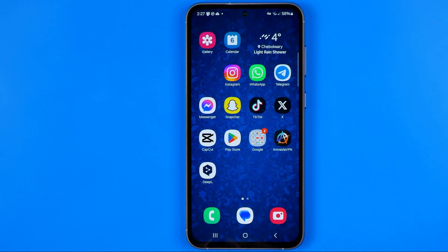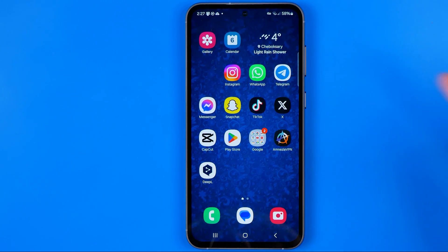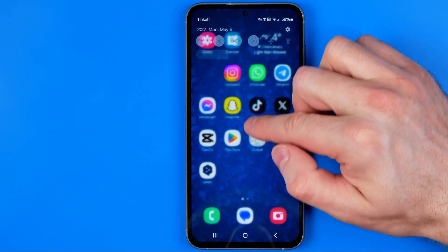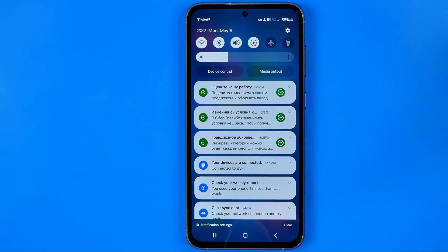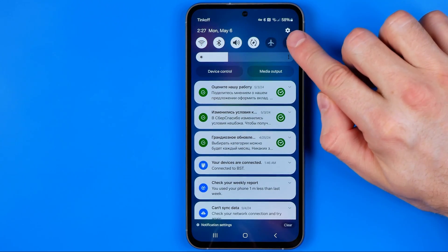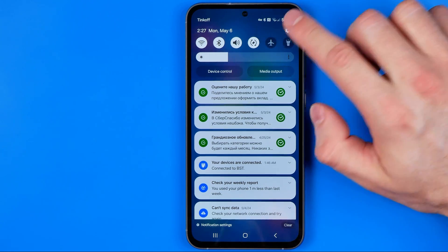Let's get started. First off we need to head over to settings. To do that just swipe down on your home screen and then tap right here at the top right corner at that gear.